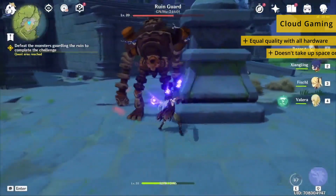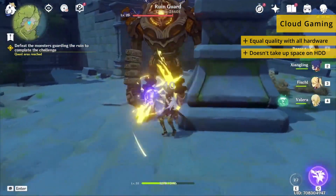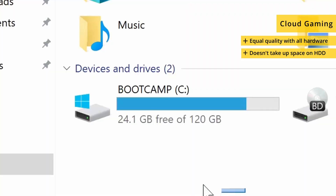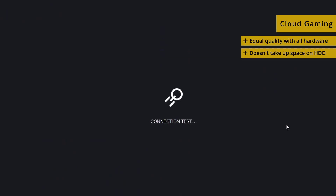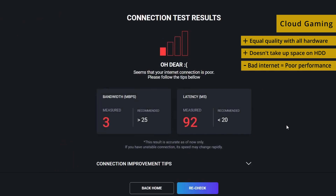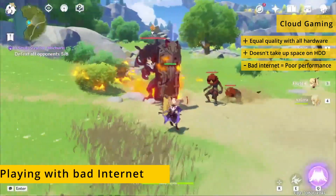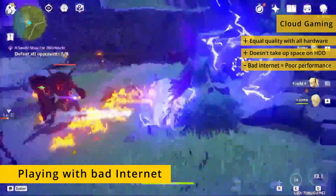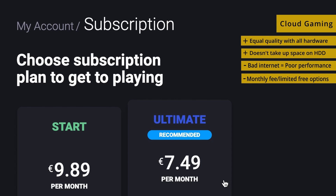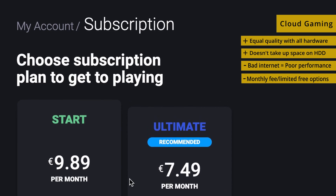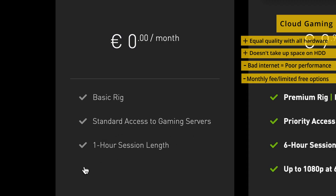Another plus is that you don't need to download the game — a big advantage considering that some games can take up to half of your storage space. A potential downside to cloud gaming is having a bad internet connection, which would lead to lots of lag and an overall bad experience. The other downside is that most cloud gaming platforms require a monthly fee, and there are hardly any free options, and the ones that are available are very limiting.